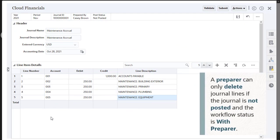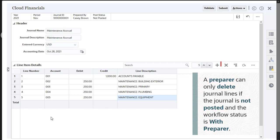A preparer can only delete journal lines if the journal is not posted and the workflow status is with preparer.